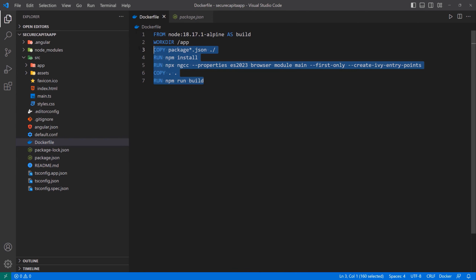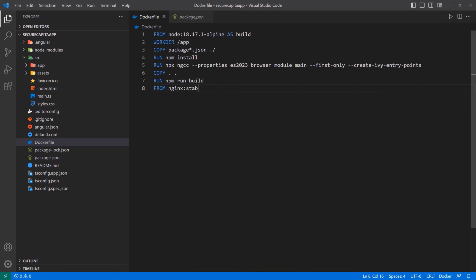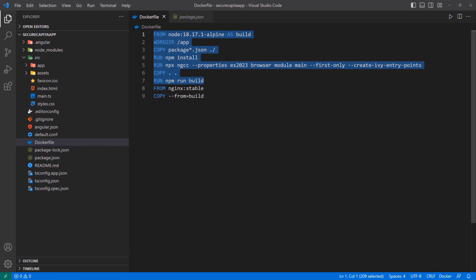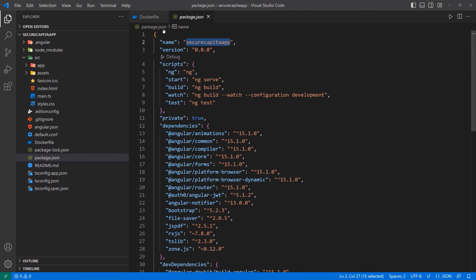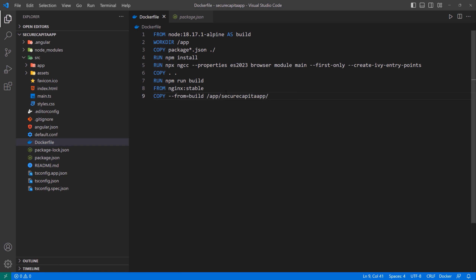That's the first part of the build — what you call a multi-stage build Dockerfile. After that, what we want to do is go get an image for Nginx. We're going to get the stable version of Nginx. Then we want to COPY FROM — copying from the build alias — because everything we did up until this point, we don't really need it anymore. We just need the result of running that build command. We're going to copy from inside of the app folder — everything inside of the dist/secure-capita folder.